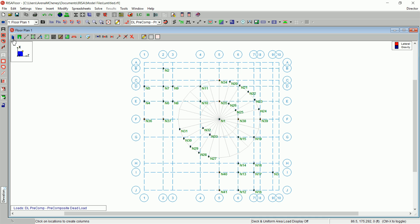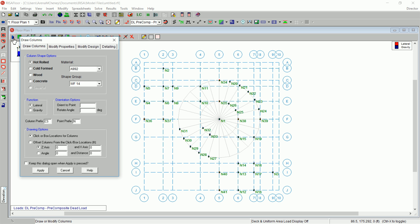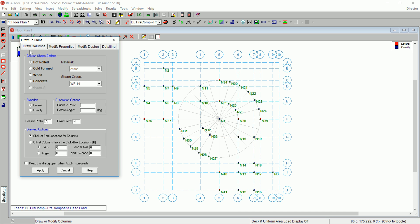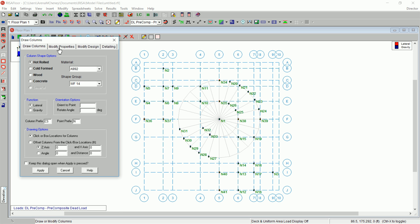On the drawing toolbar, click Draw or Modify Columns again and select the Modify Properties tab. In the orientation options, select the Use checkbox.